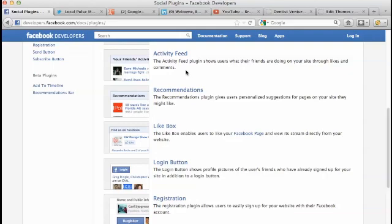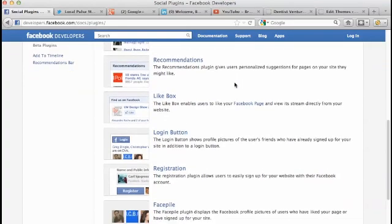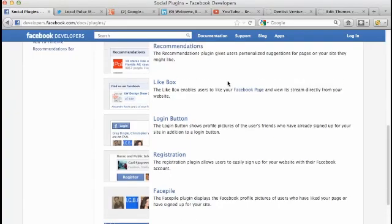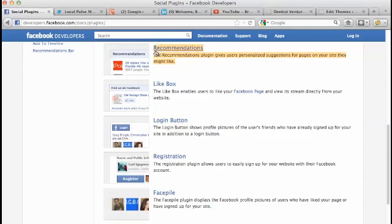The activity feed shows users what their friends are doing on your site through likes and comments. That's cool - it's just social proof, and that's really what Facebook is: social proof for your business. The recommendations plugin gives users personalized suggestions for pages on your site they might like.